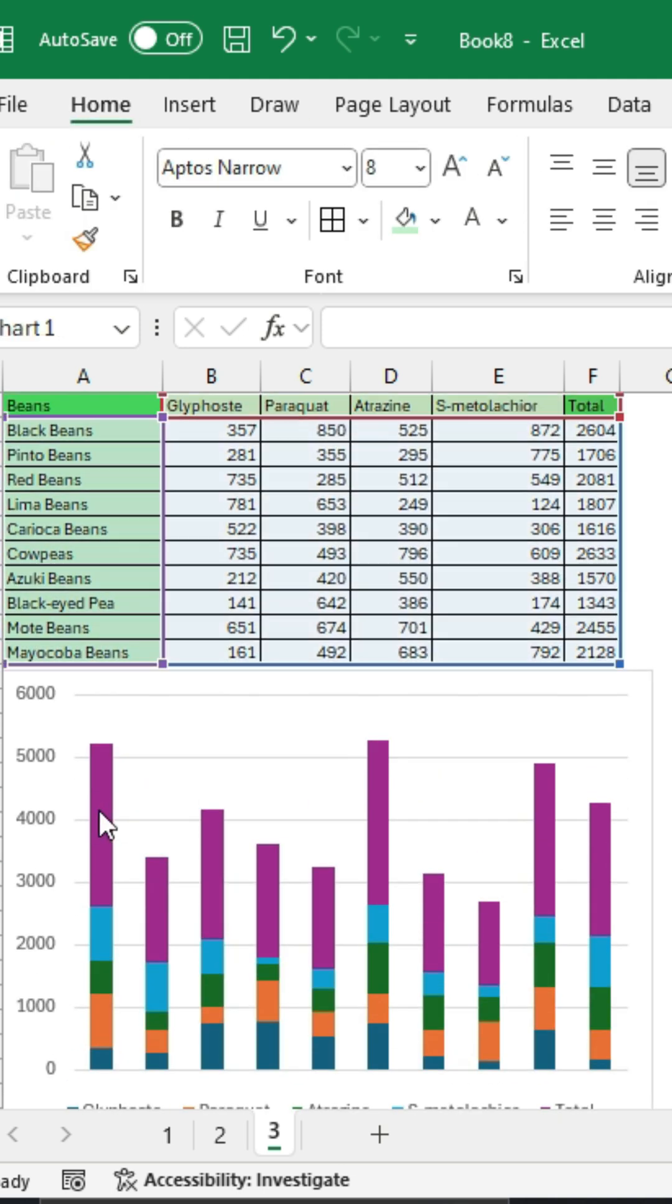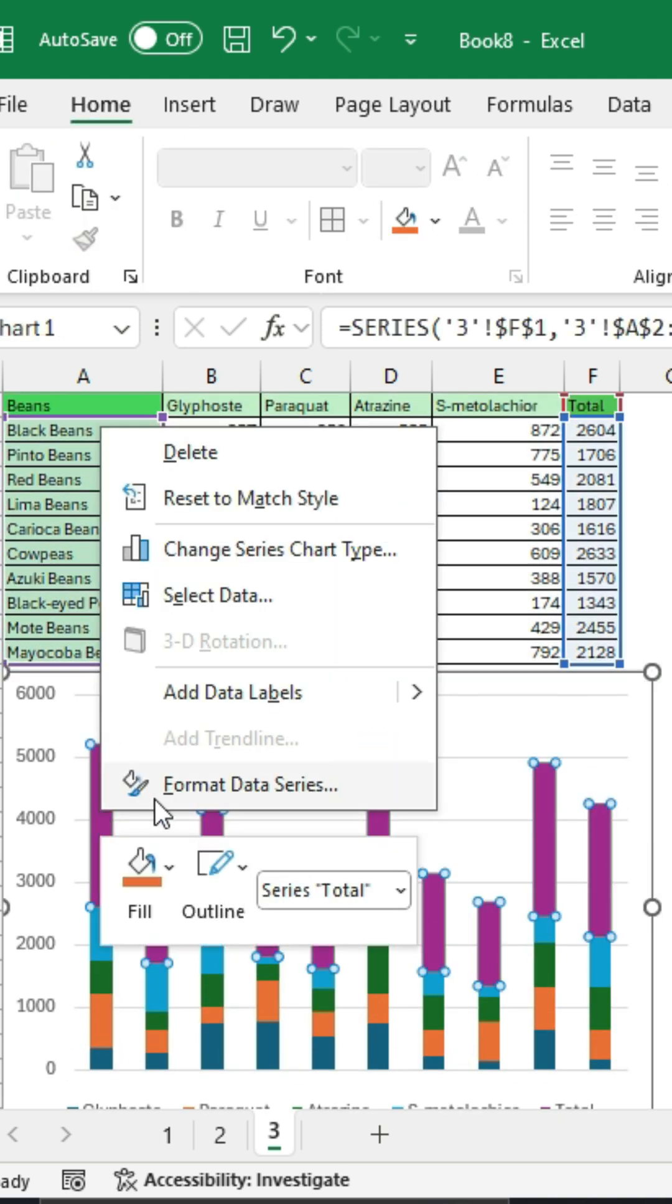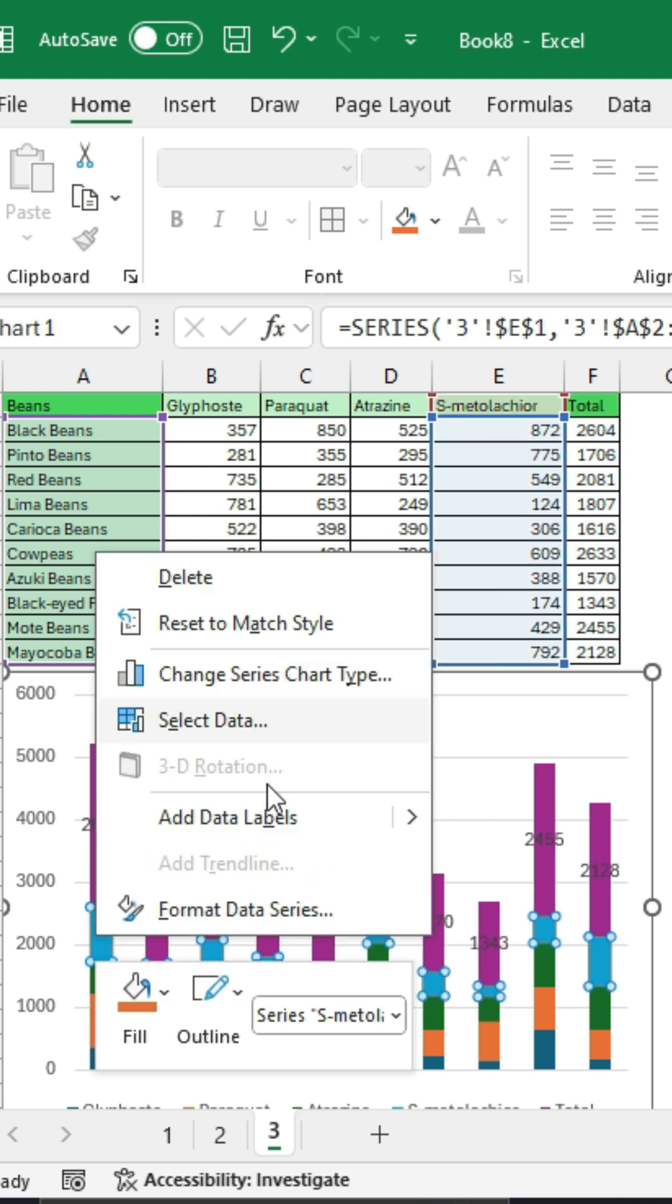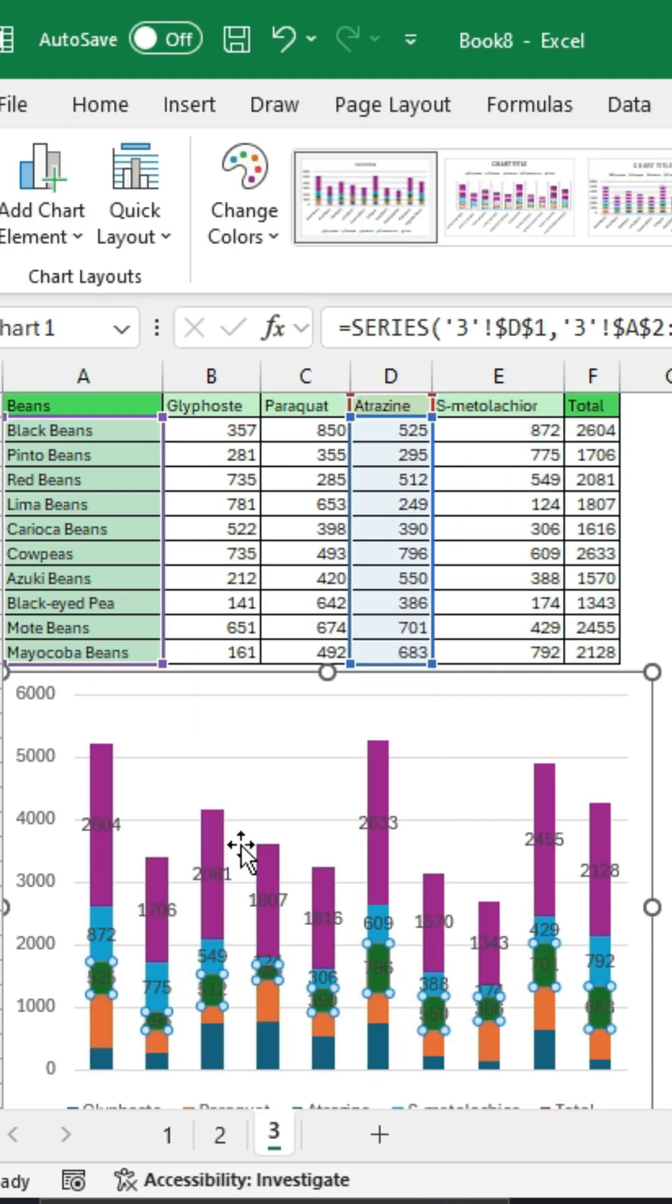After that, add data labels. Right-click on the bar chart and add data labels. Do the same thing for the rest of the bar charts.